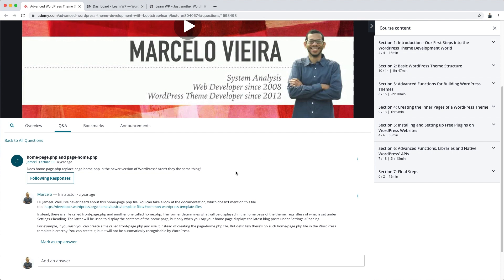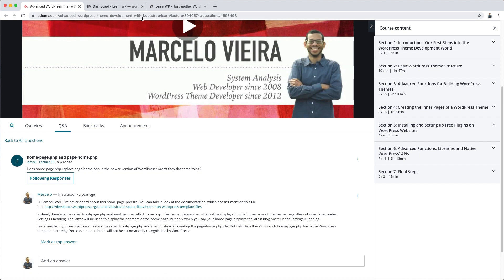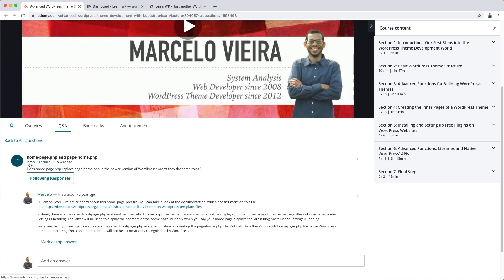I'll start by answering a question that I get a lot. One of the questions comes from the Udemy forum, which is one of the platforms on which I teach. This one for example is from student Jamil. Sorry for the pronunciation. He asked me, does HomePage.php replace PageHome.php in the newer version of WordPress? Aren't they the same thing?